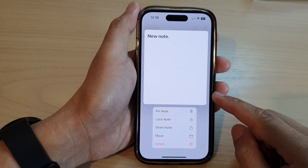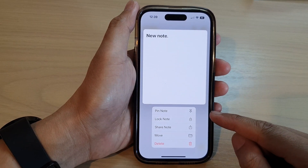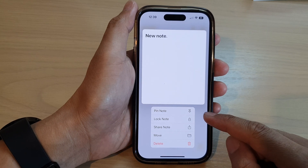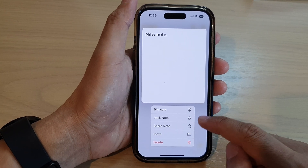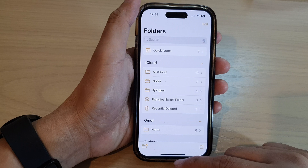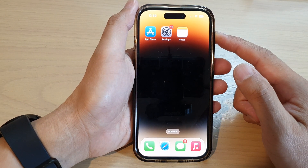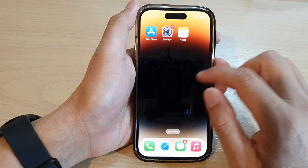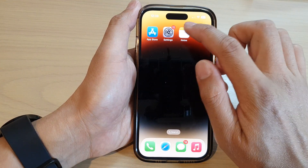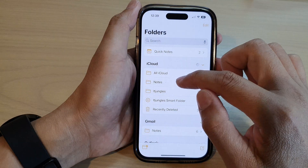In this video we're going to take a look at how you can pin or unpin a note on the iPhone 14 series. First, let's go back to the home screen by swiping up at the bottom of the screen. Now on the home screen or in the app library, open up the Notes app.